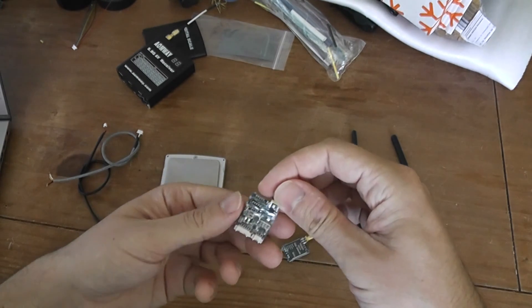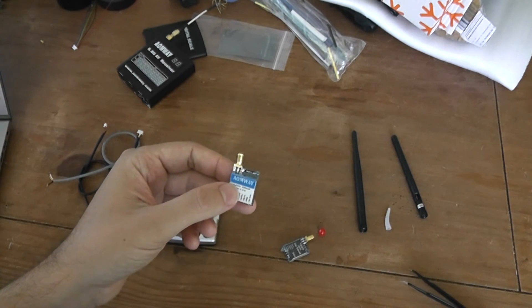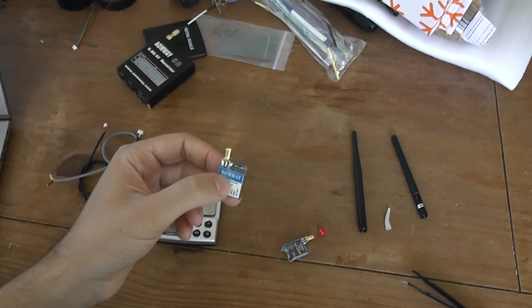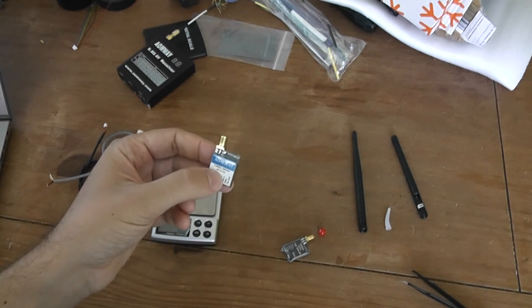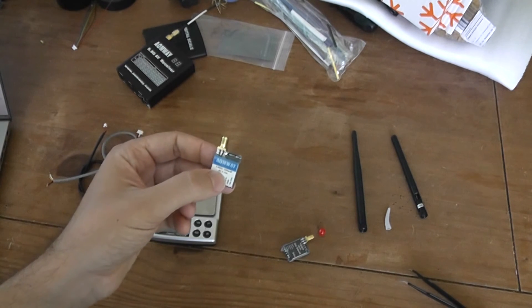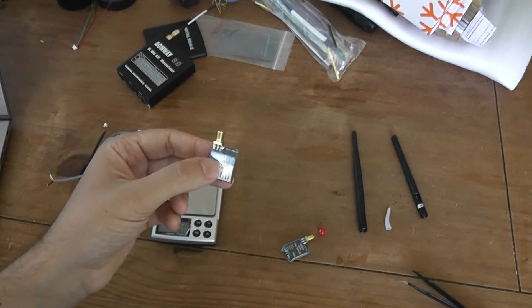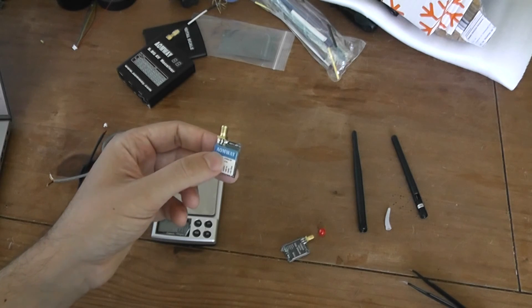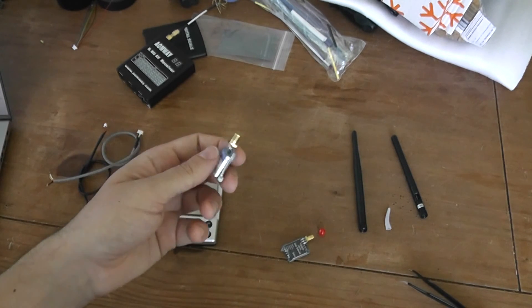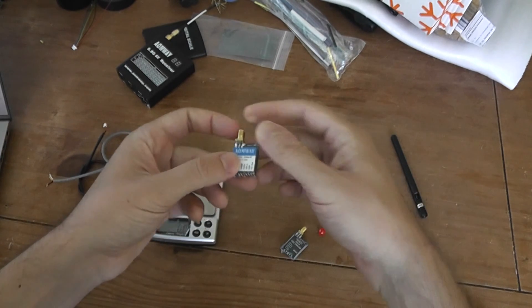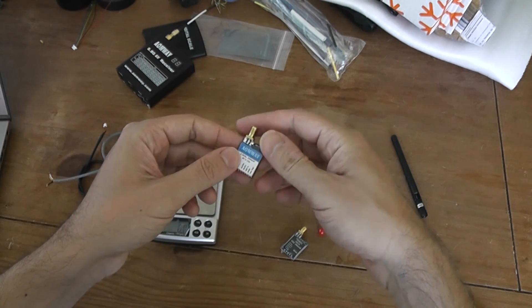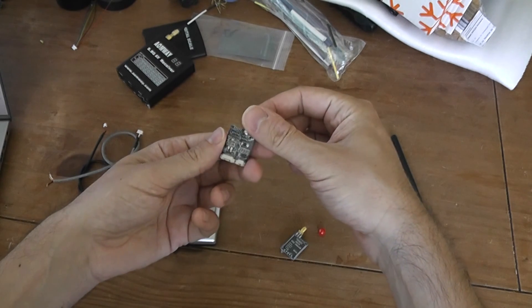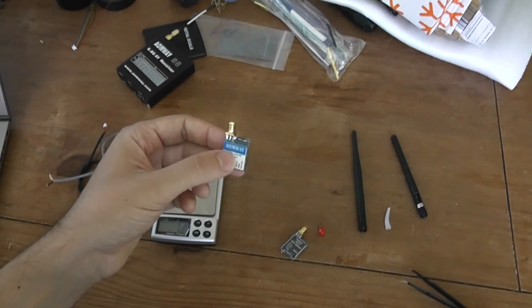This is the end of this quick and fast unboxing of this mini Aumway video transmitter, working in the voltage range of 6 to up to 24 volts, 32 channels, slightly lighter than the TS-5823, got a plus five volt output in order to power a teeny transmitter, so it sounds good.